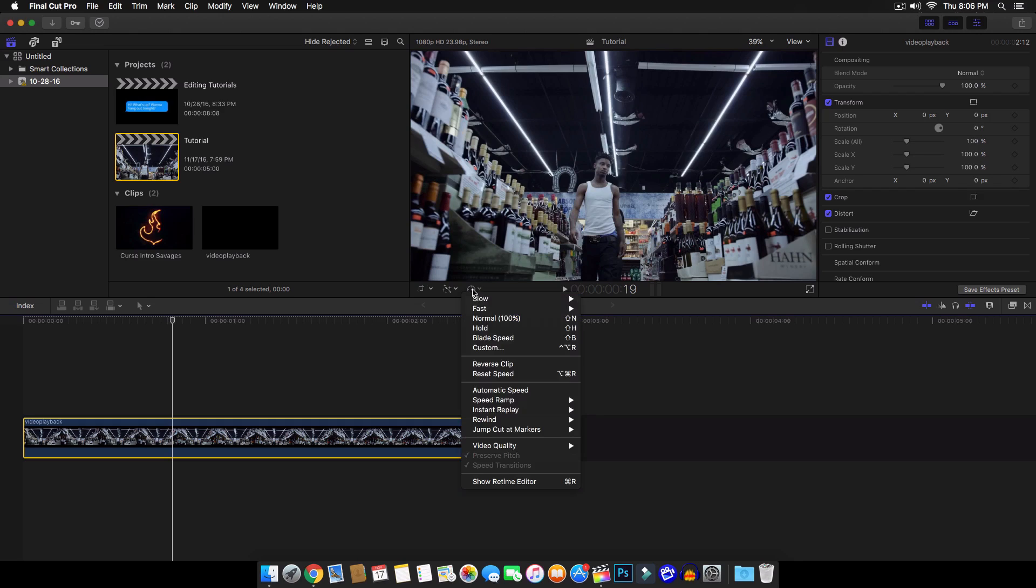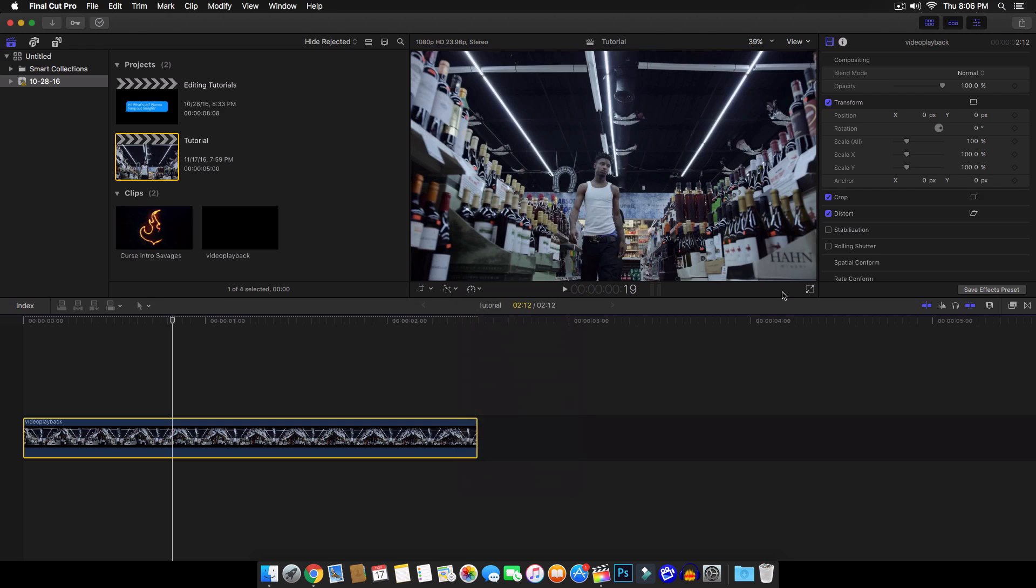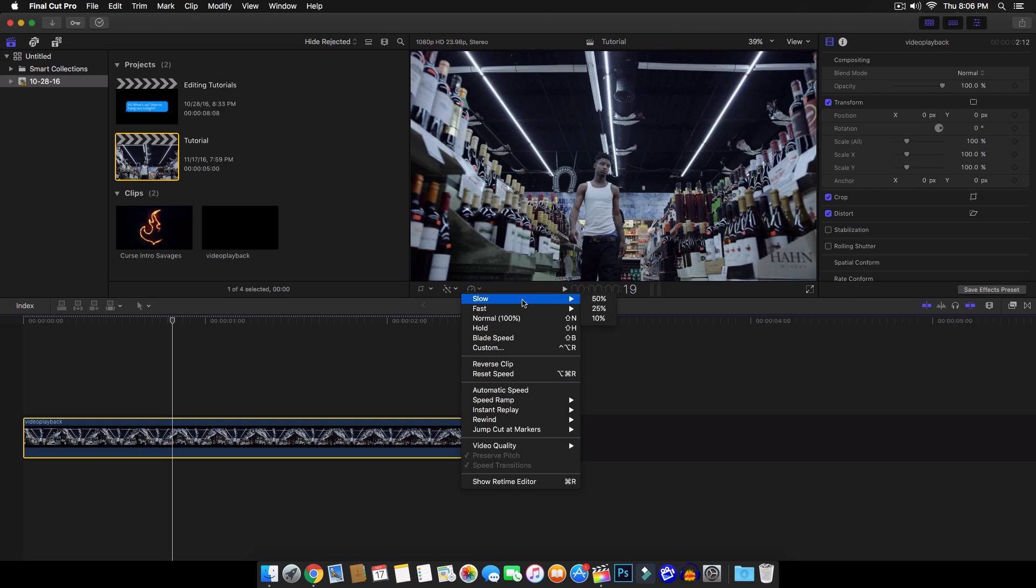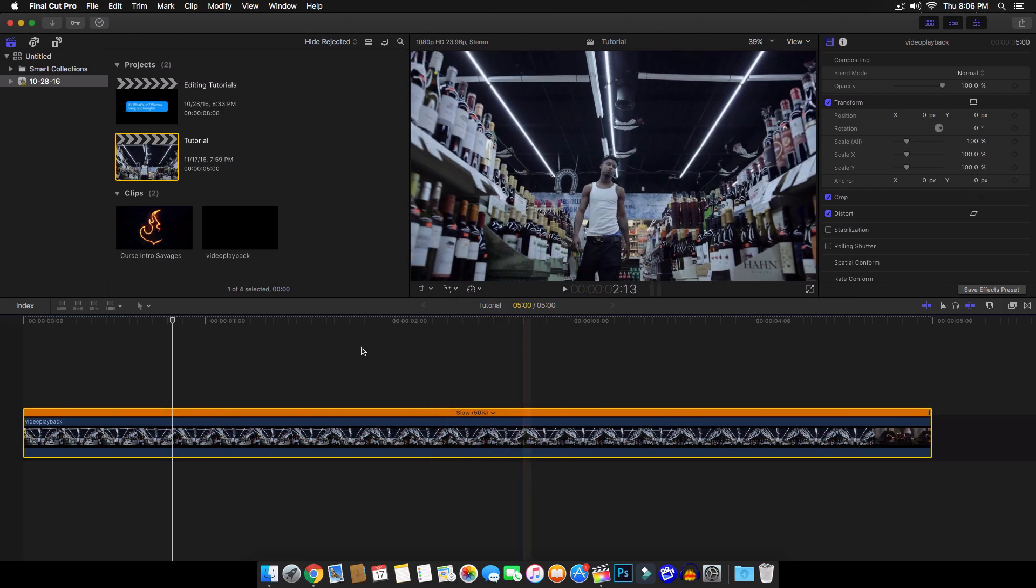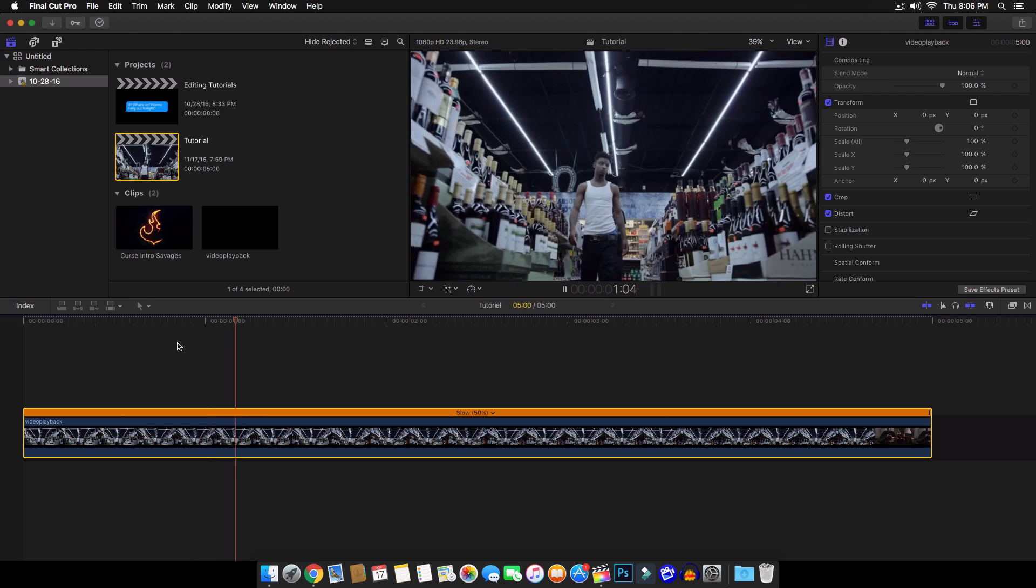So we're going to click this button here. If you're on the latest version of Final Cut Pro 10.3, but if you have an older version, it should be on the right side and then go on to slow. I'm just going to slow it down to 50%. The lower the number, the longer the clip will be.